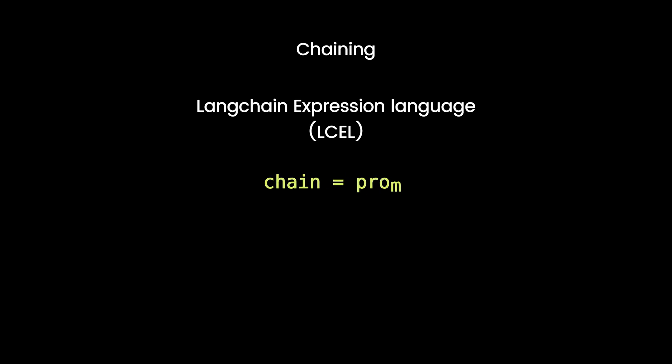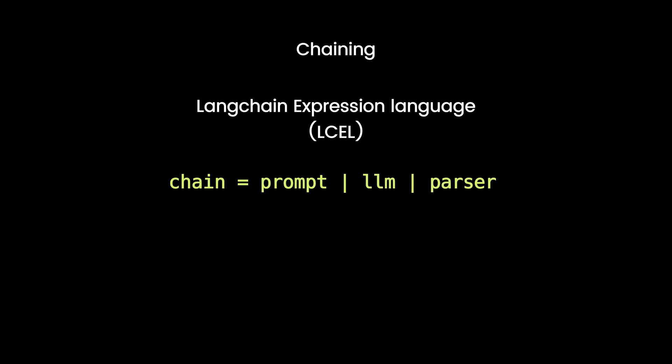It is time to chain everything guys. Langchain uses Langchain expression language to combine all the elements. In LCEL, the pipe operator chains them in order. Yes, order matters.